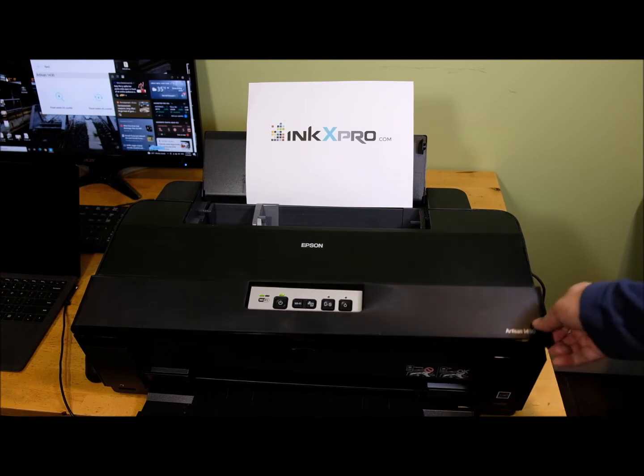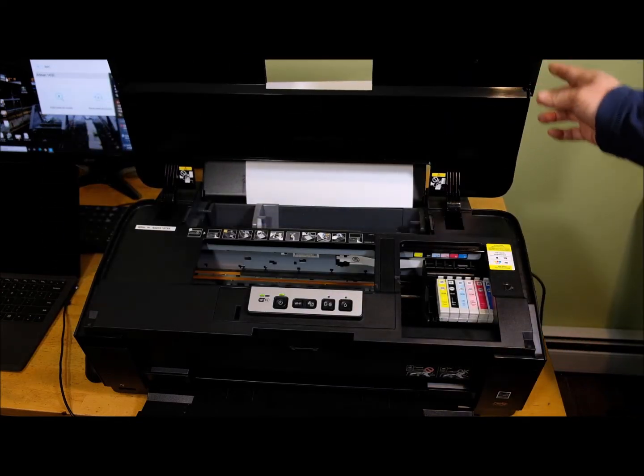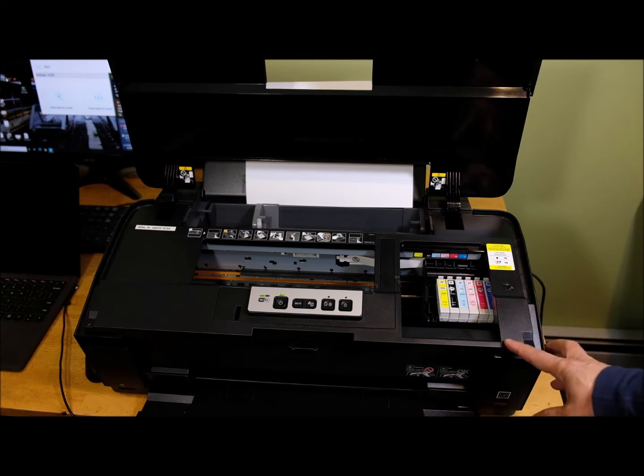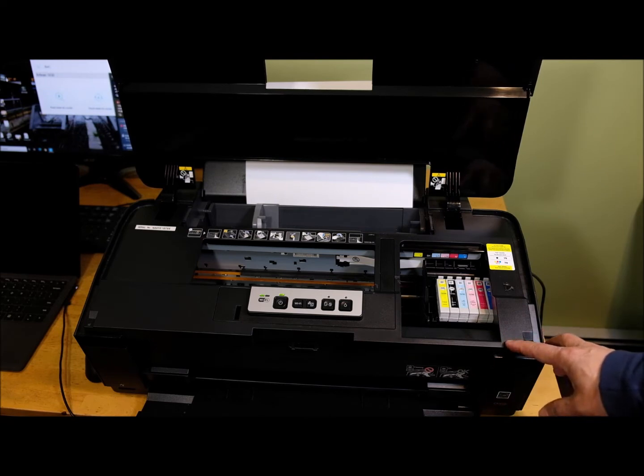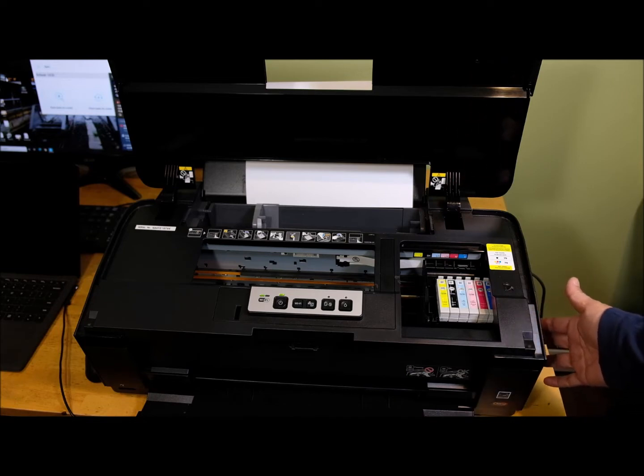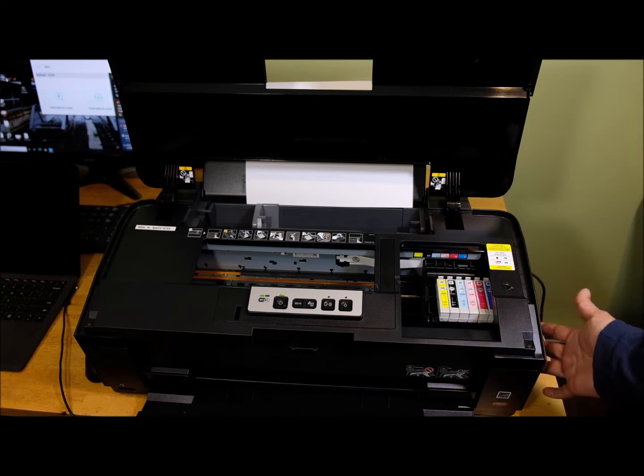For this printer, when you do printer initialization, install new cartridges, or you're doing printer head cleanings, all the waste ink will go to the waste ink tank, which is on the bottom of the printer.